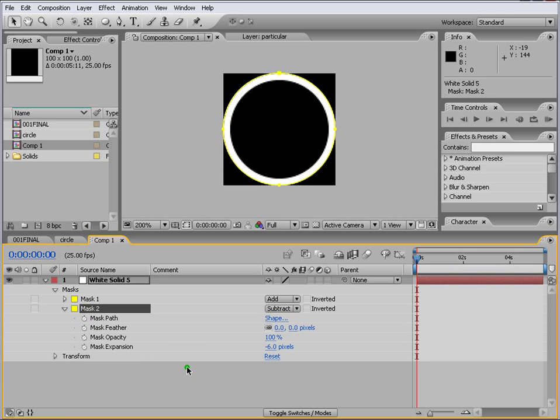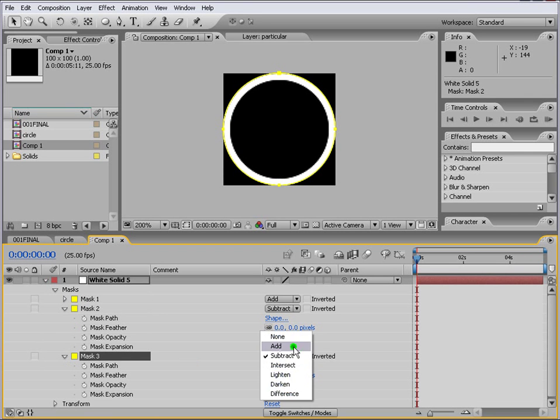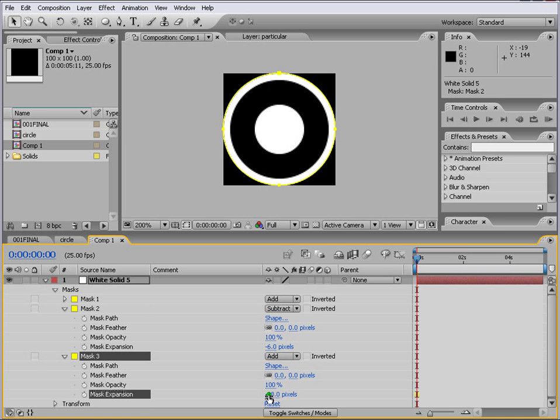Then what we do is we just control D again. This time we change it to add and we come down to mask expansion again and I think minus 28 is fine.